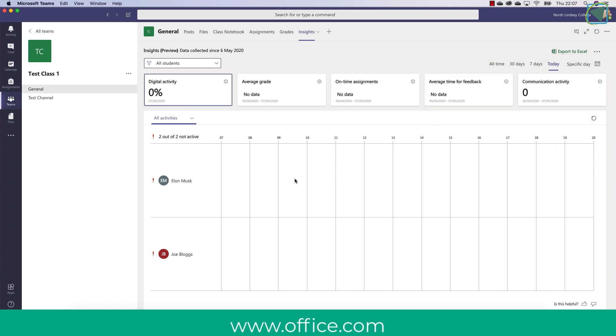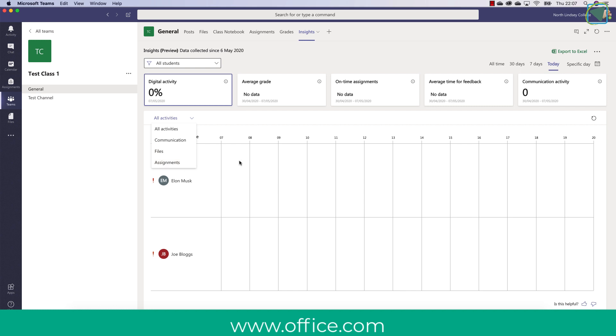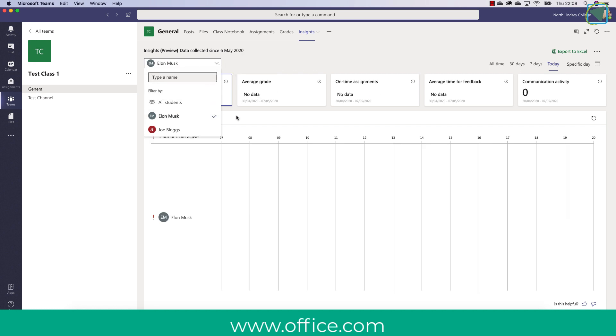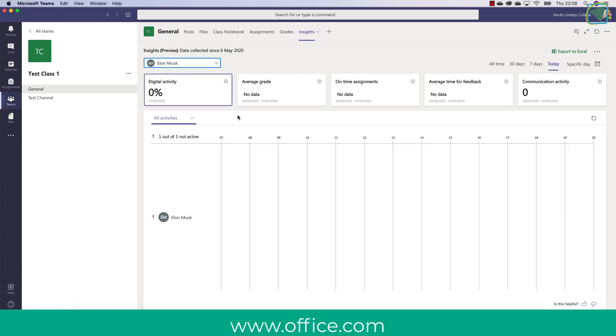You can also see each individual student in this example we've got two students in this class and you can also filter by certain activities such as communication files and assignments. You can also filter by particular students which is really useful if you need to have a report on a particular student.